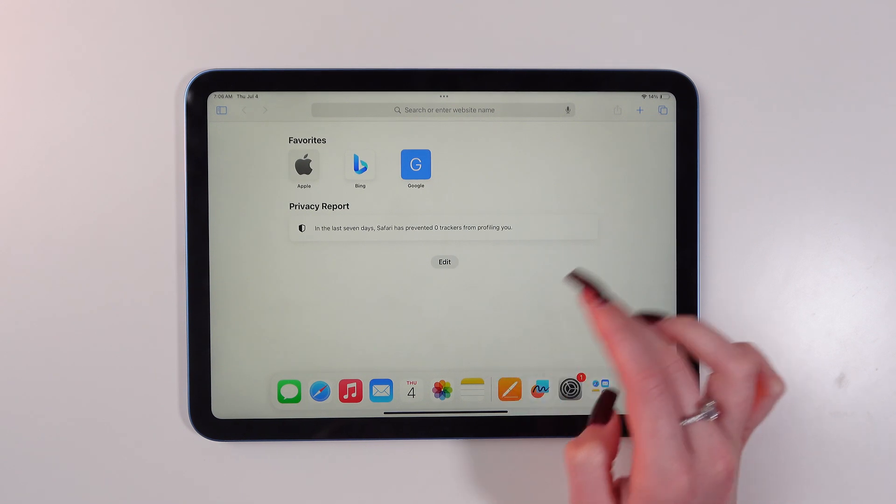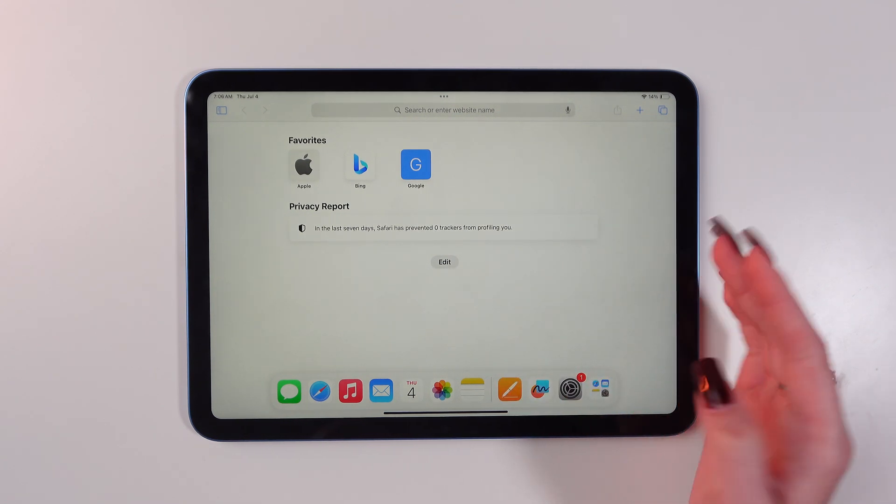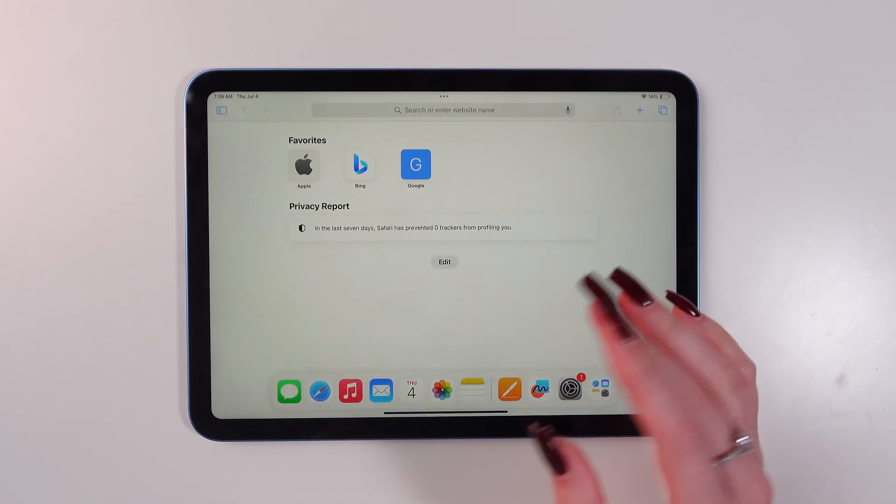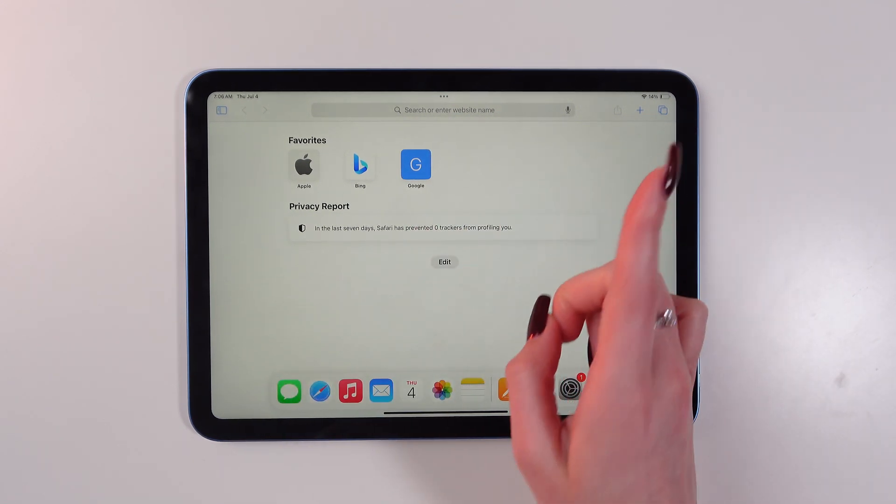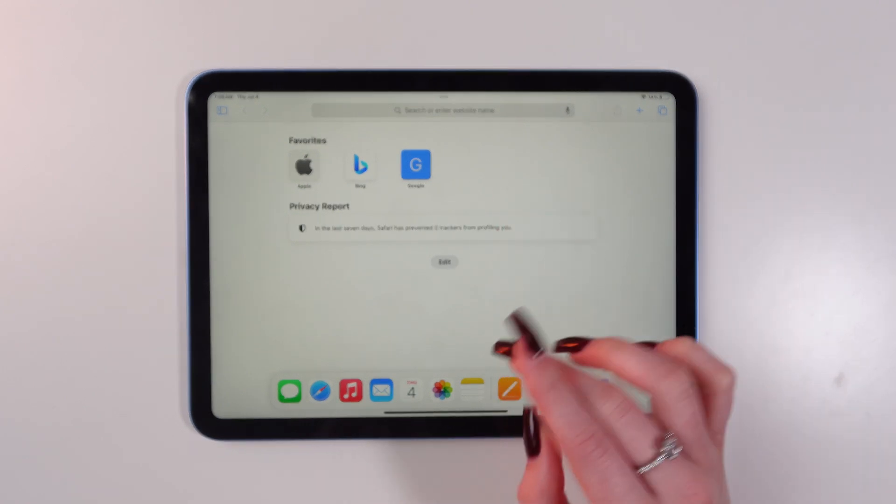Drag it onto the screen. You can place it on either side of Safari. Release the app when the split view appears.